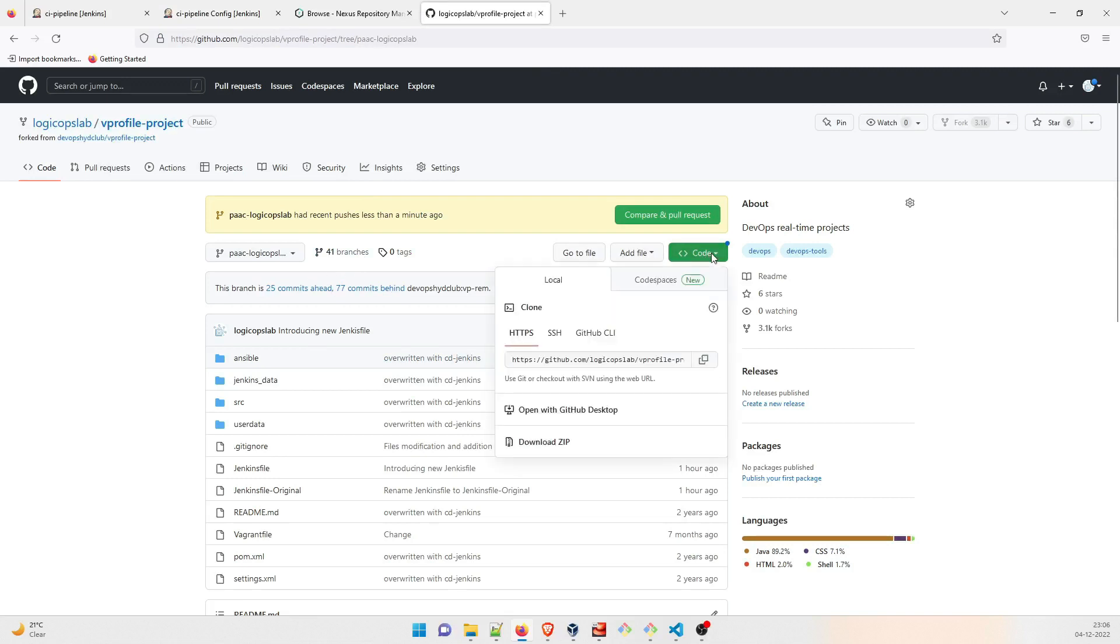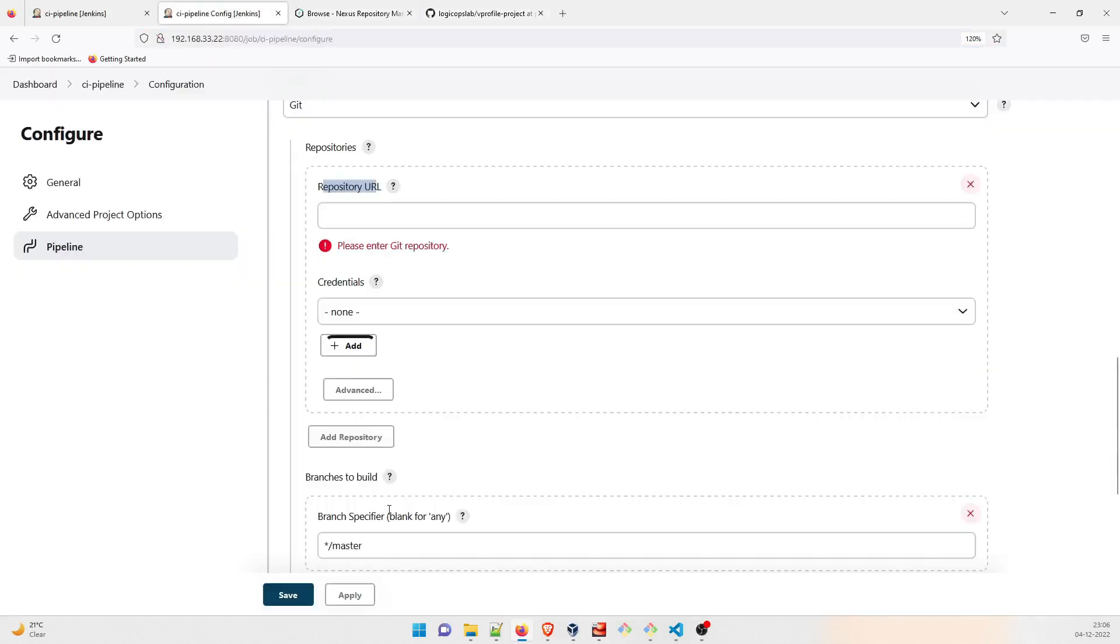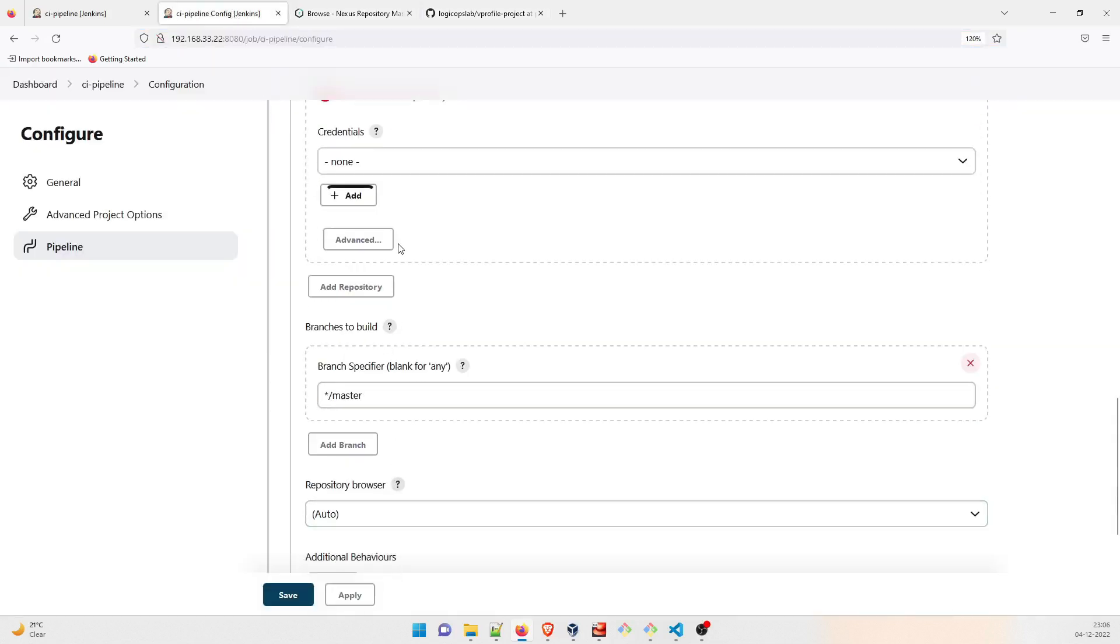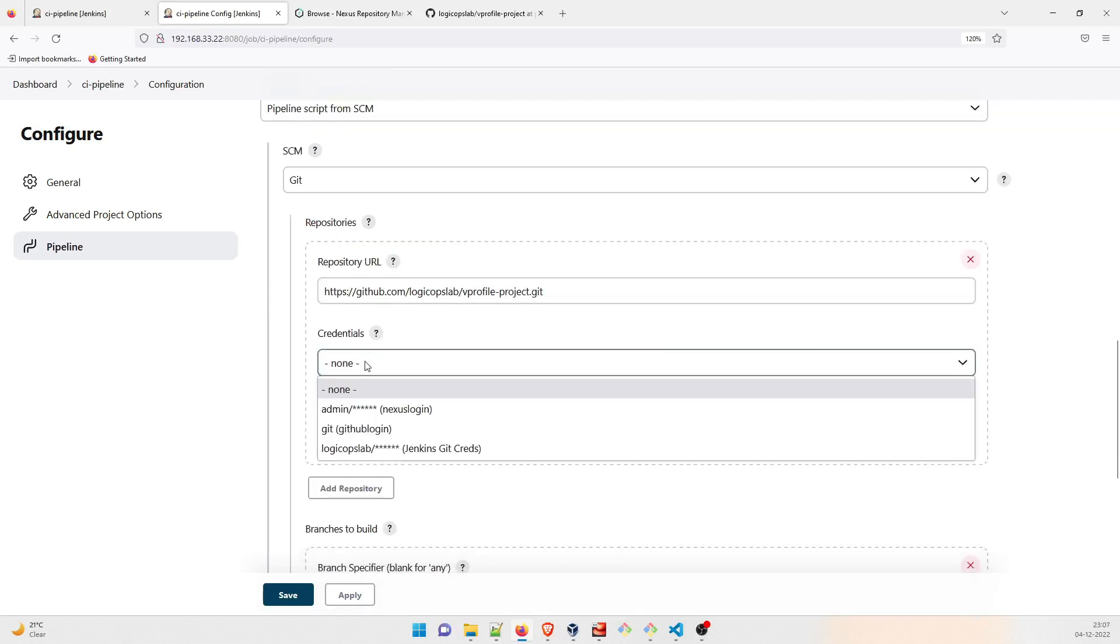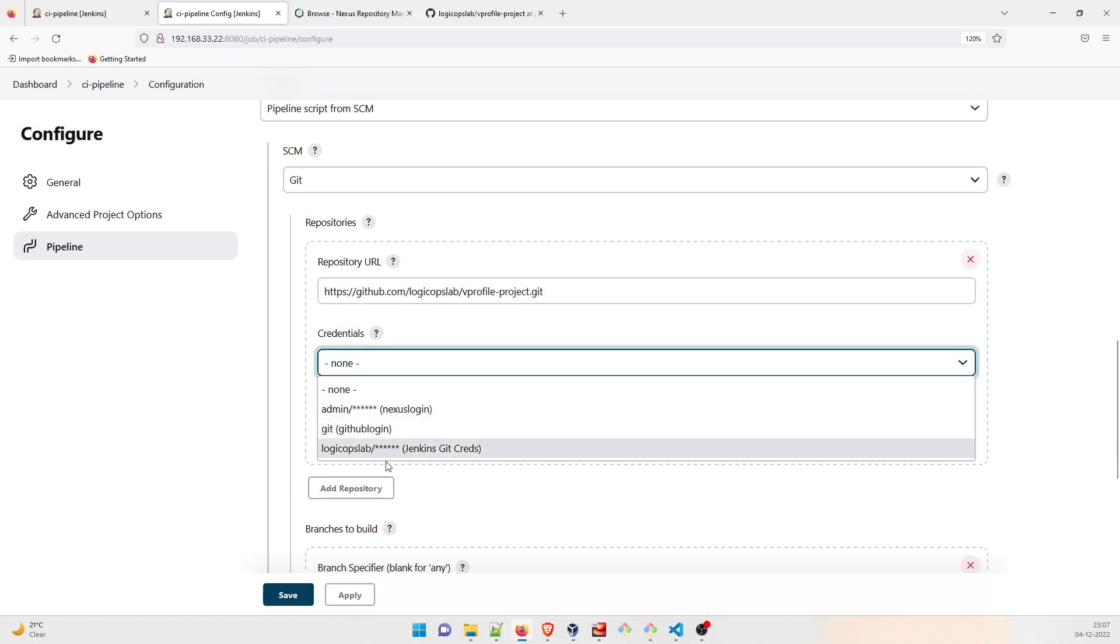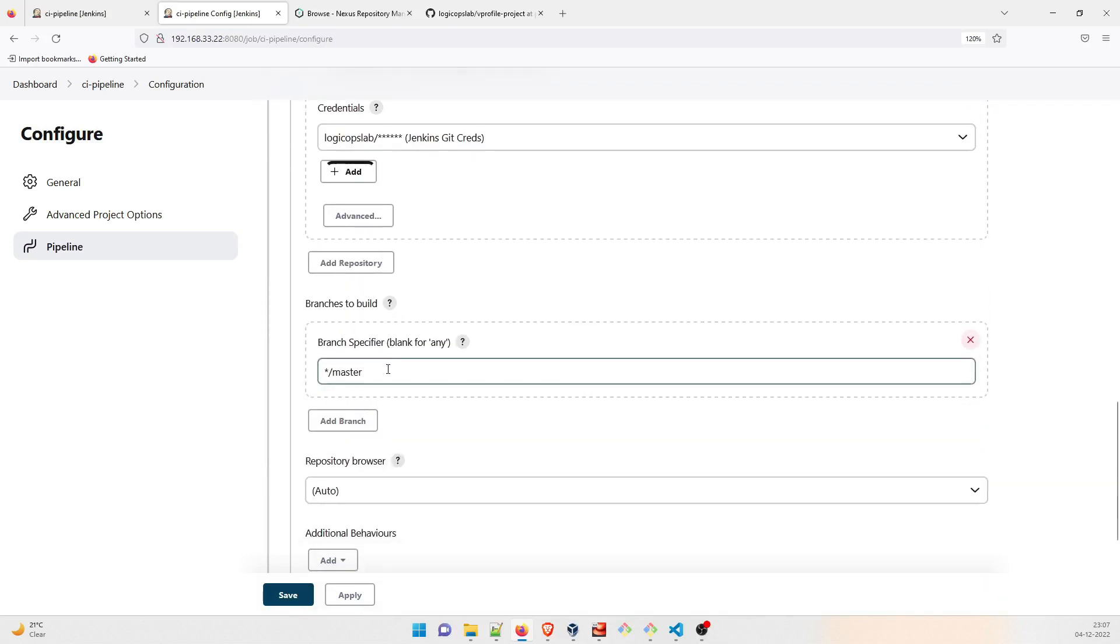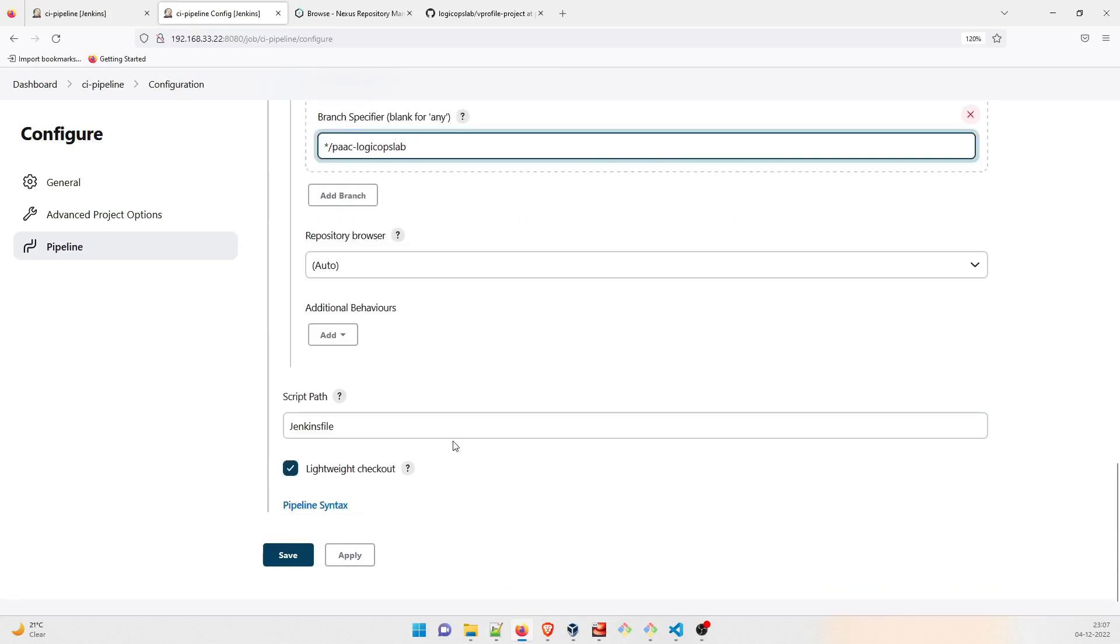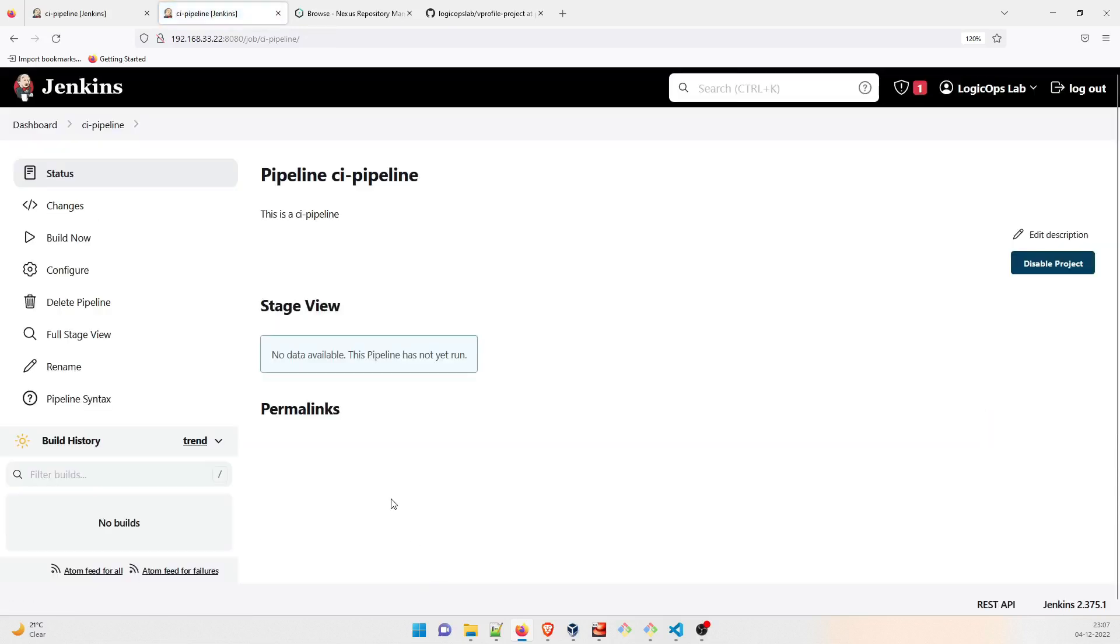And go to code, copy this address. Let me just expand it a bit, copy this address and paste it over here. So once it is done, you have to enter credentials or Git, whatever you have over here. Okay, so I think I already have it over here. This is done. After that the repository name, so we do not have master over here. I have PAAC LogicOps Lab. That's all. Let's come down. Script path is Jenkinsfile, which I have already told.